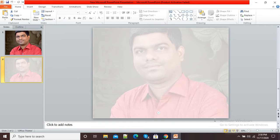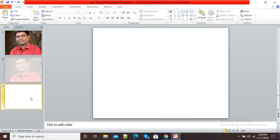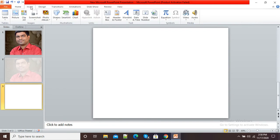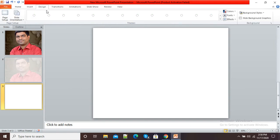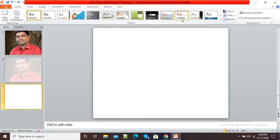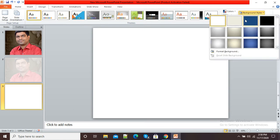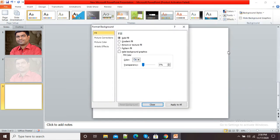In this video I will show you how we can create or design a transparent background in Microsoft PowerPoint. I am selecting a blank slide, and now I will simply click on Insert, or I will click on the Design option. Here you can see the Background Styles option, so I will click on Background Styles, and here you can see the Format Background option.